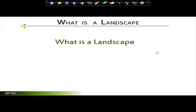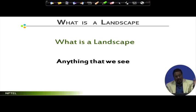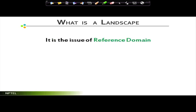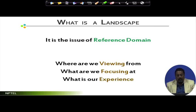Now let's get back to: what is landscape? By literary terms, landscape is anything we see in front of us. Painters go outdoors and make landscape paintings, but if you sit on your couch and look at the room, that is also a landscape. Basically, anything that you see is landscape — it is what is in front of our eyes. Landscape design refers to a reference domain: where are we viewing from, what are we focusing at, and what is our experience?